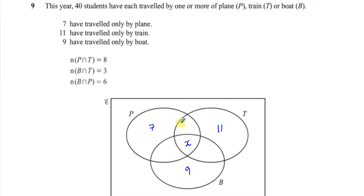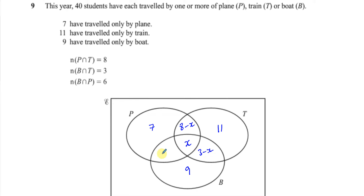We can call the central part — those who travelled by all three — x. That means the section for plane and train but not boat is 8 minus x. The section for boat and train but not plane is 3 minus x. And the section for boat and plane but not train is 6 minus x.